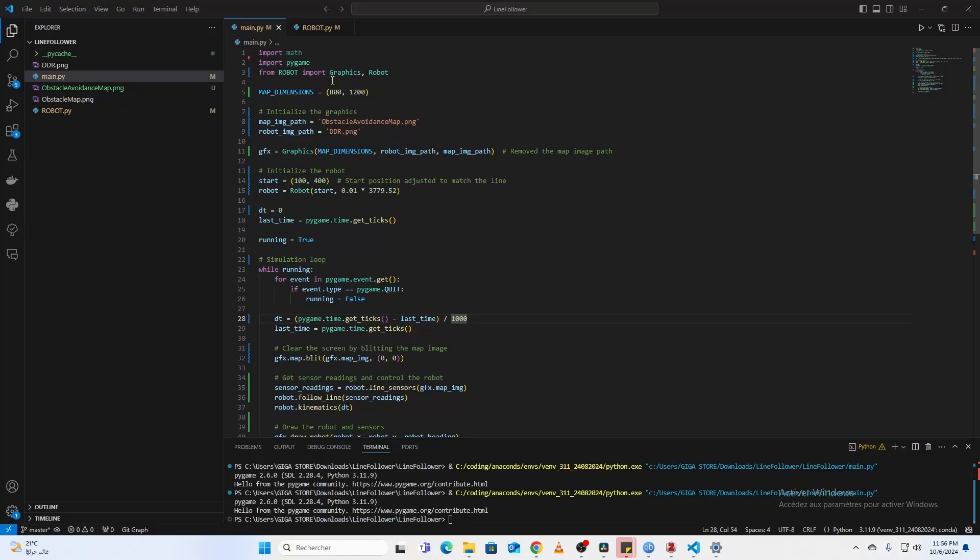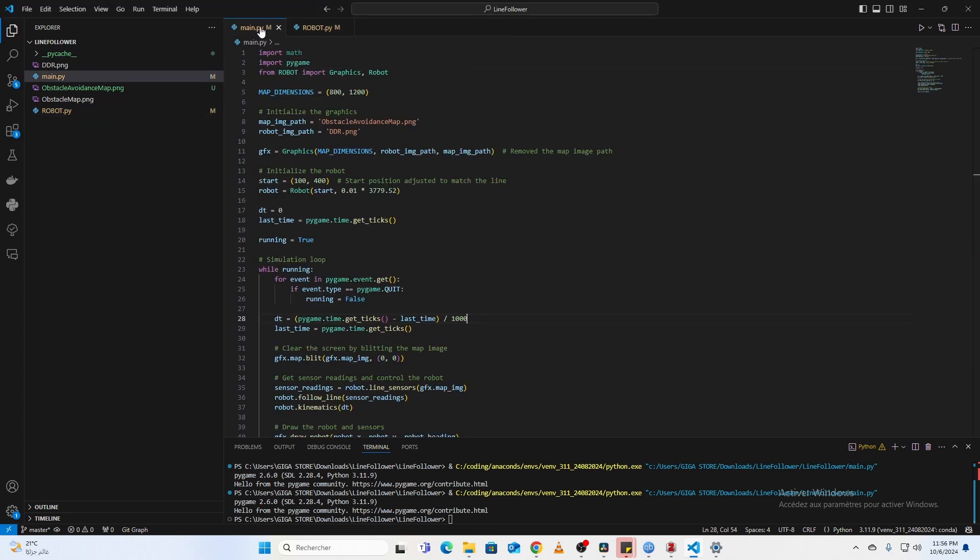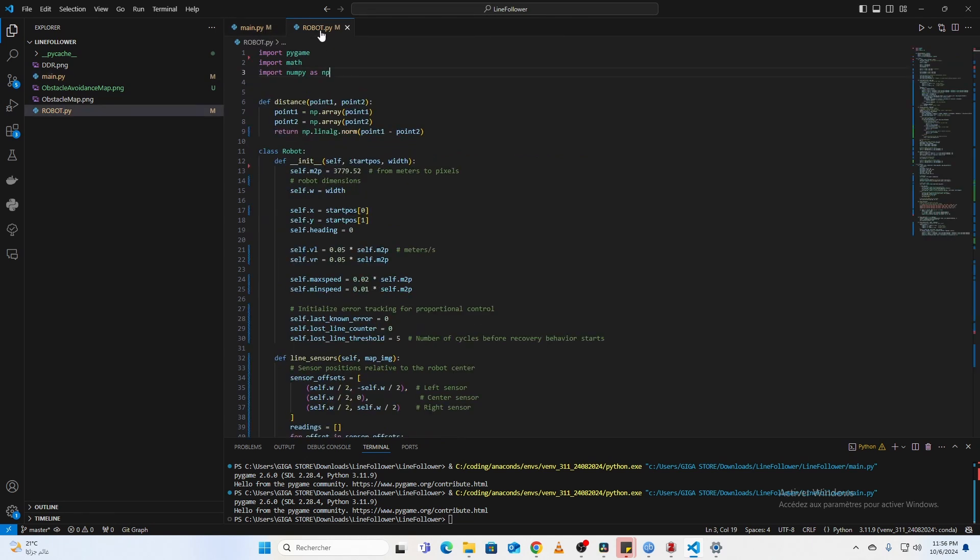We'll be working on two main files: main.py and robot.py. In main.py, we control the robot and simulation loop, and in robot.py, we define the robot's behavior.